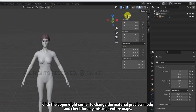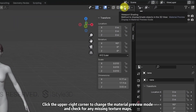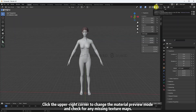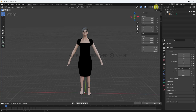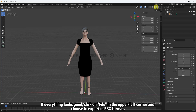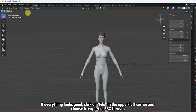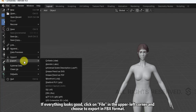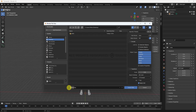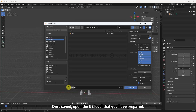Click the upper right corner to change the Material Preview mode and check for any missing texture maps. If everything looks good, click on File in the upper left corner and choose to export in FBX format.